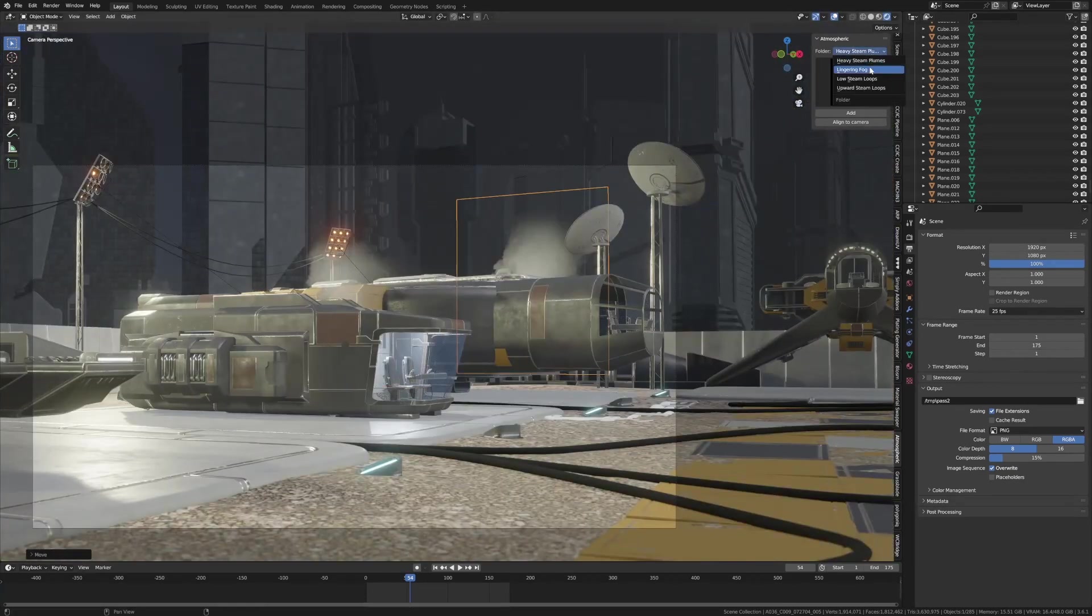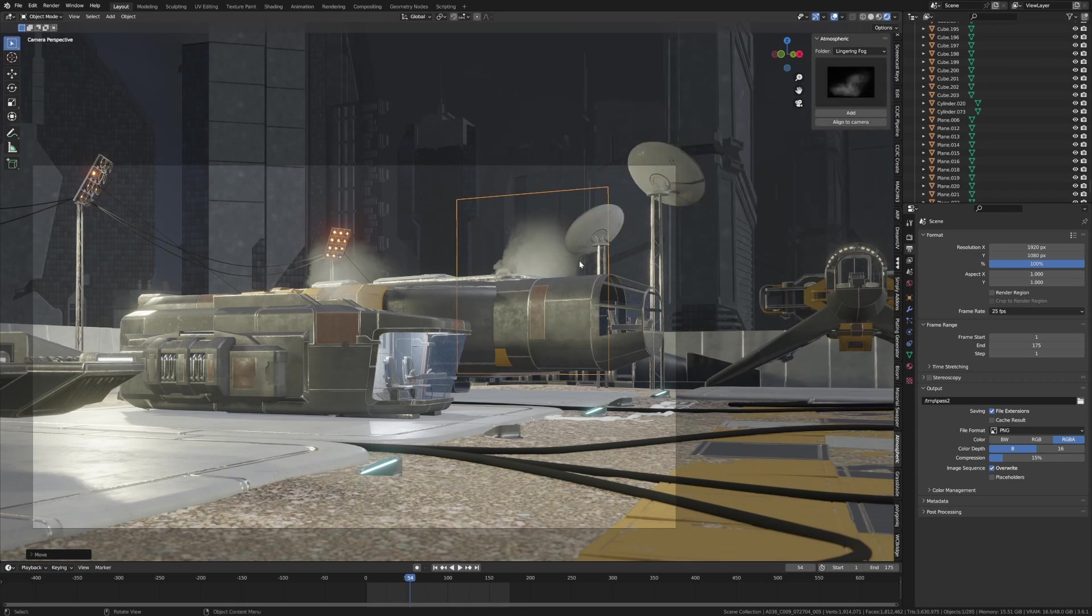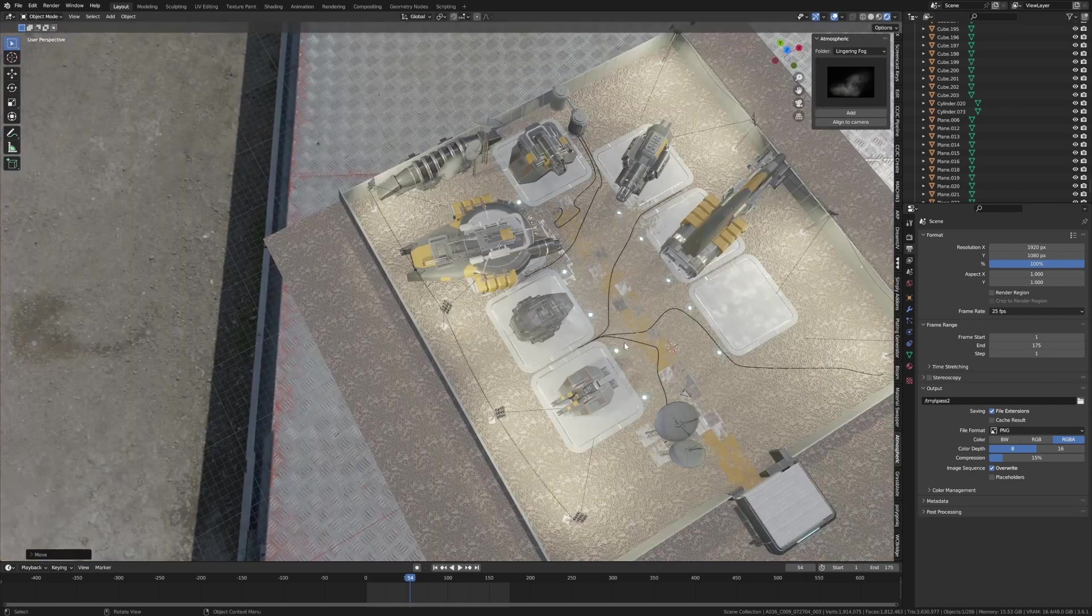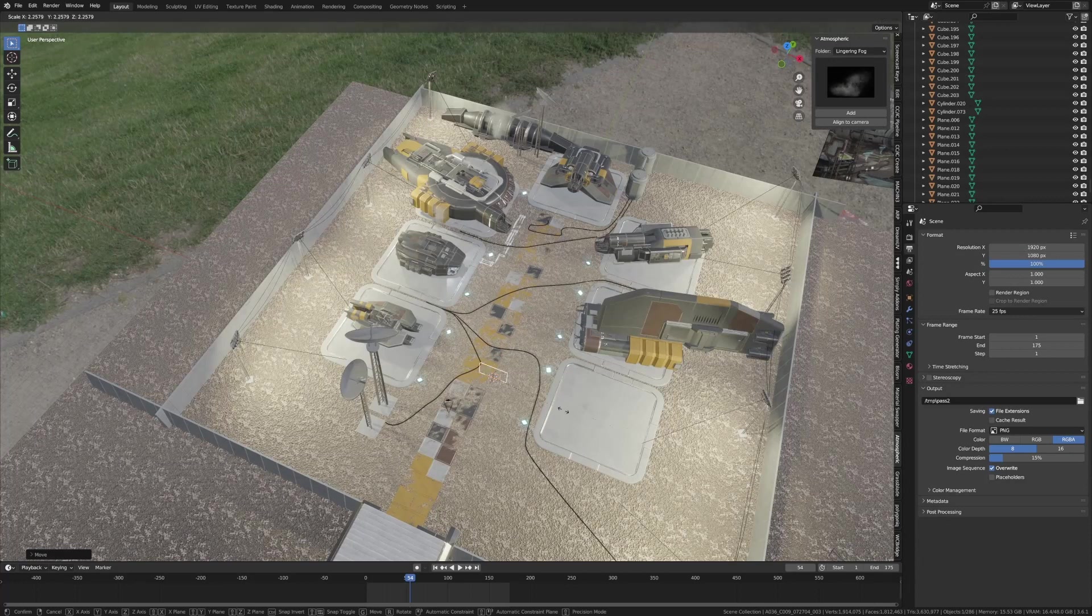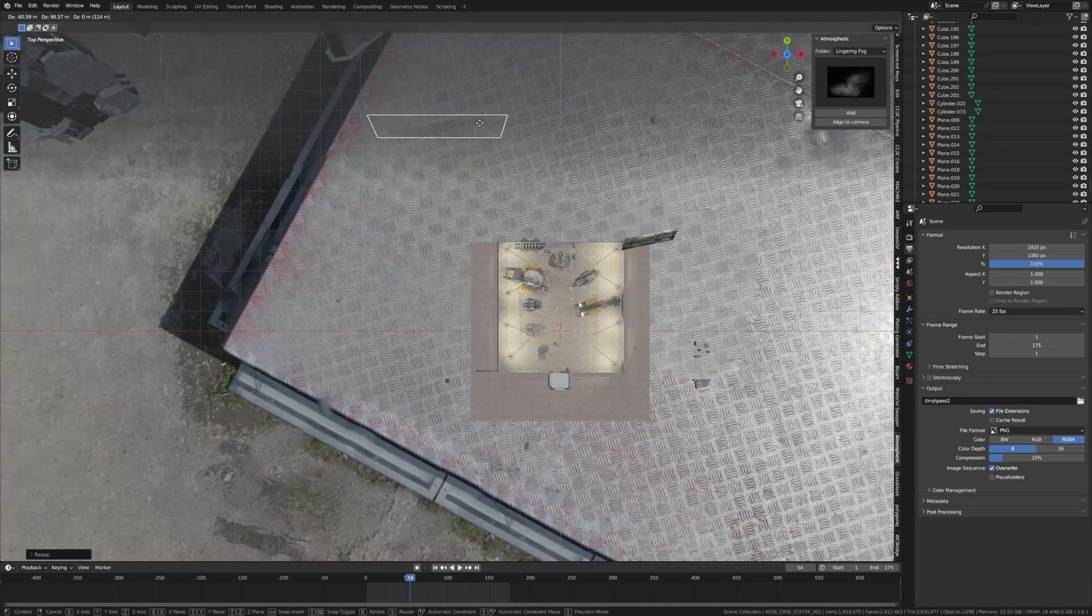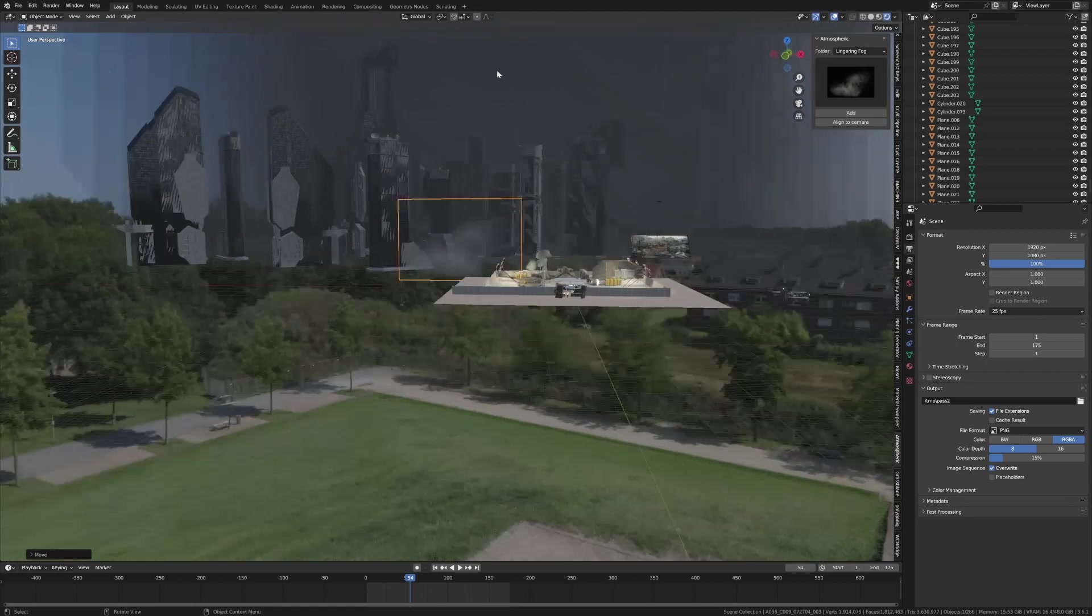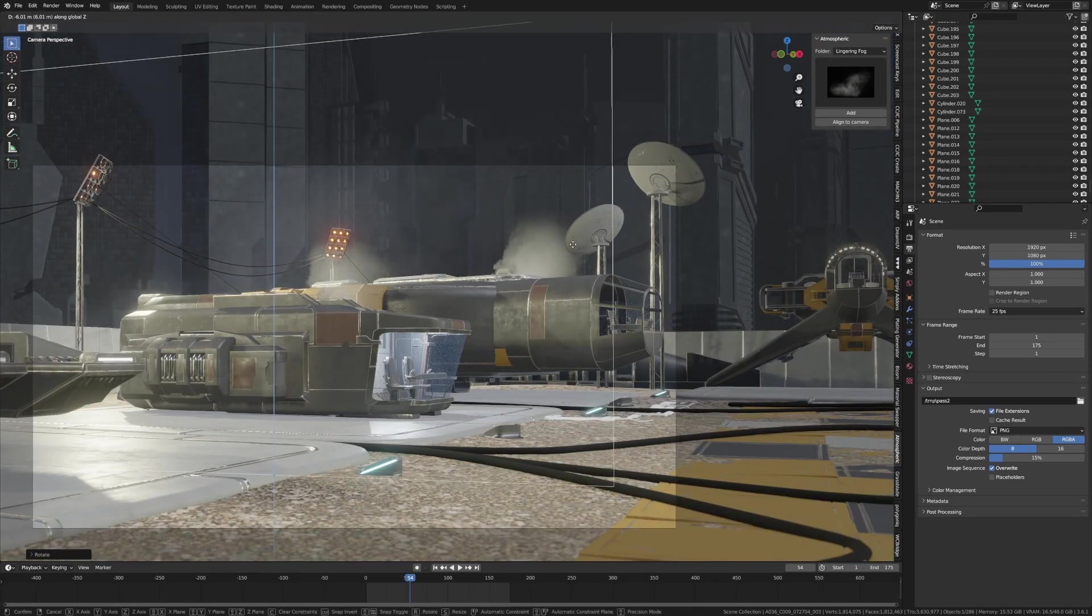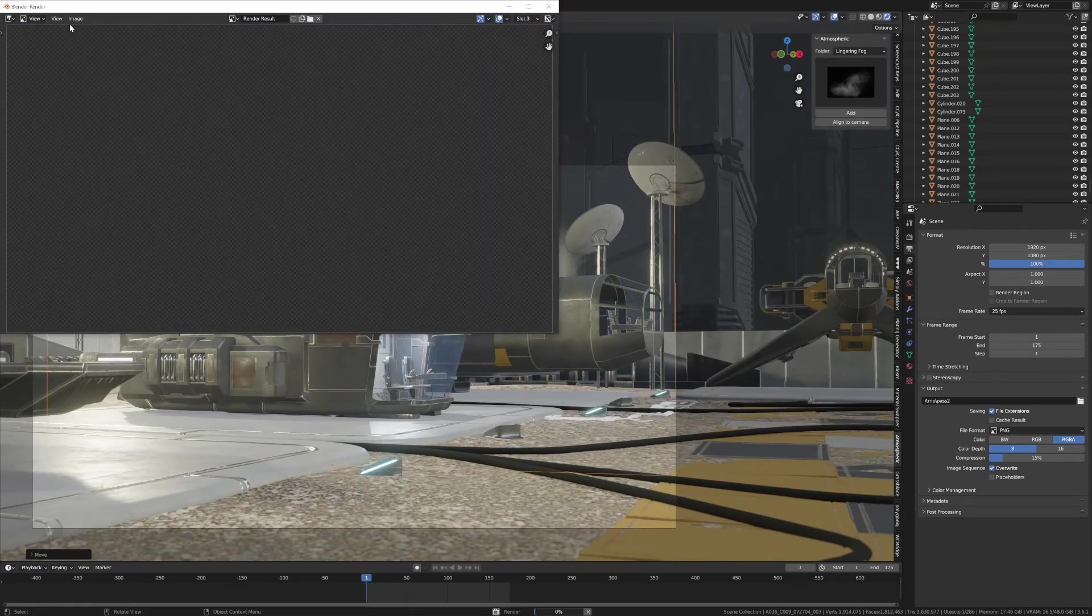And then the other thing we can do is probably a lingering fog. Click on that one - I just want something ever so small. Let's go Add to this one. Now all these images I think are 4K images, and we can dump it in here just in front of the main scene.